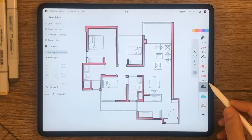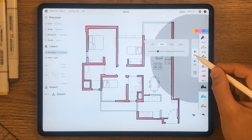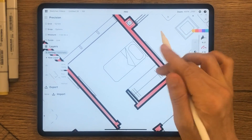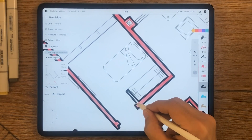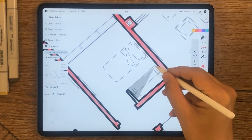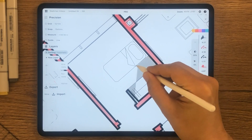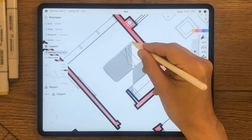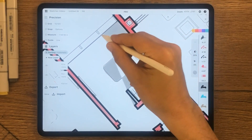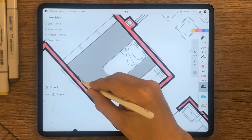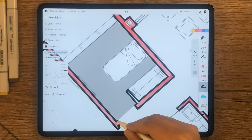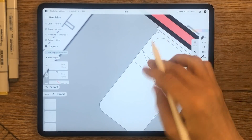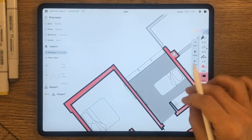Use the fill tool to fill the flooring. You don't have to worry about irregular lines at this point — you can always fix them later using the mask tool.